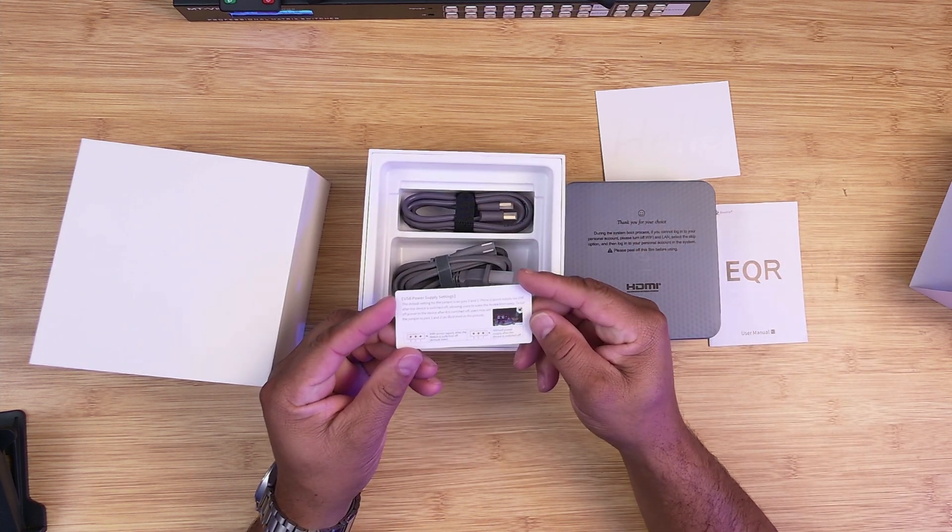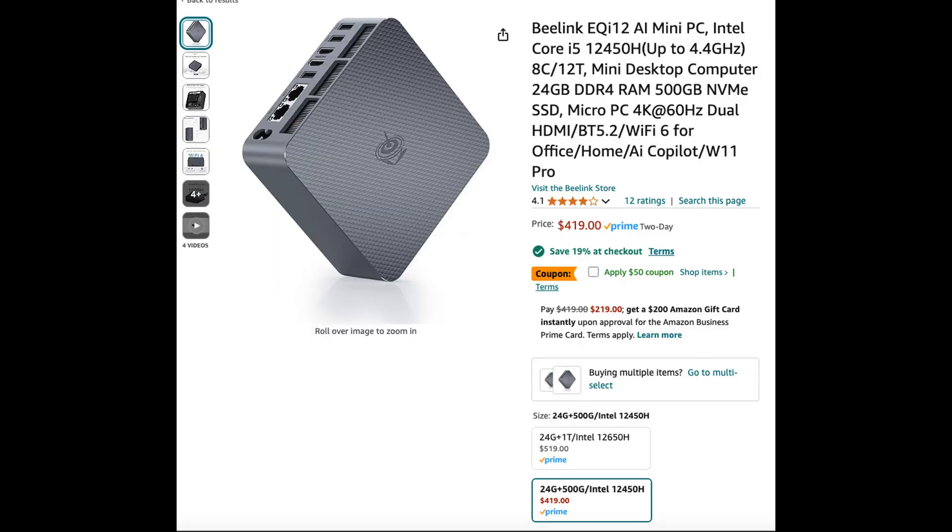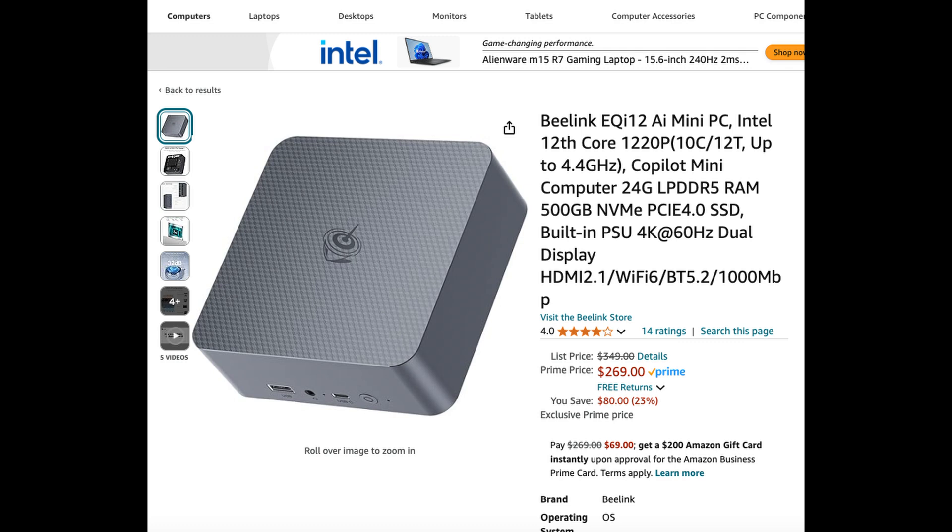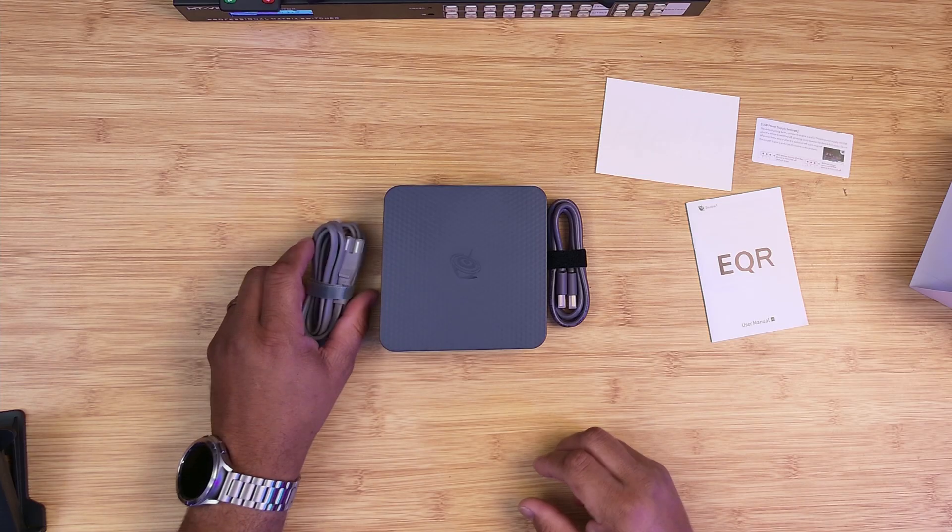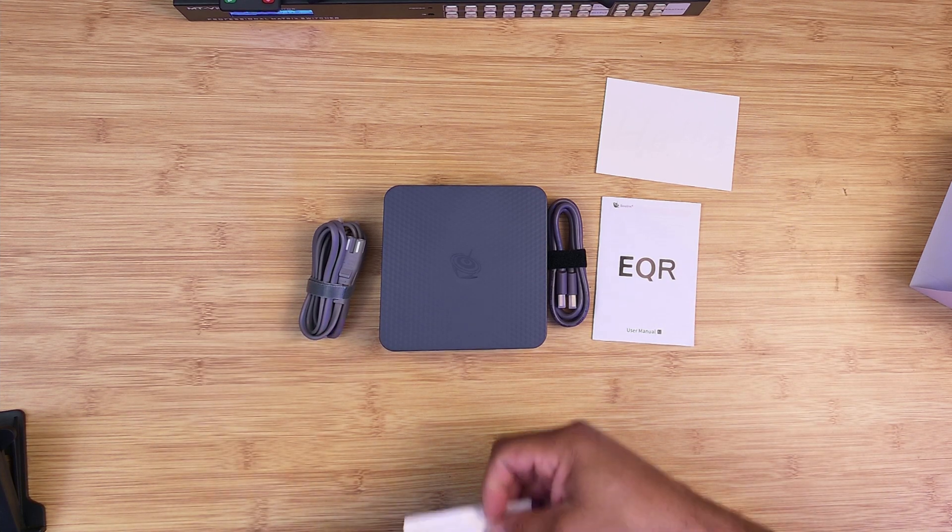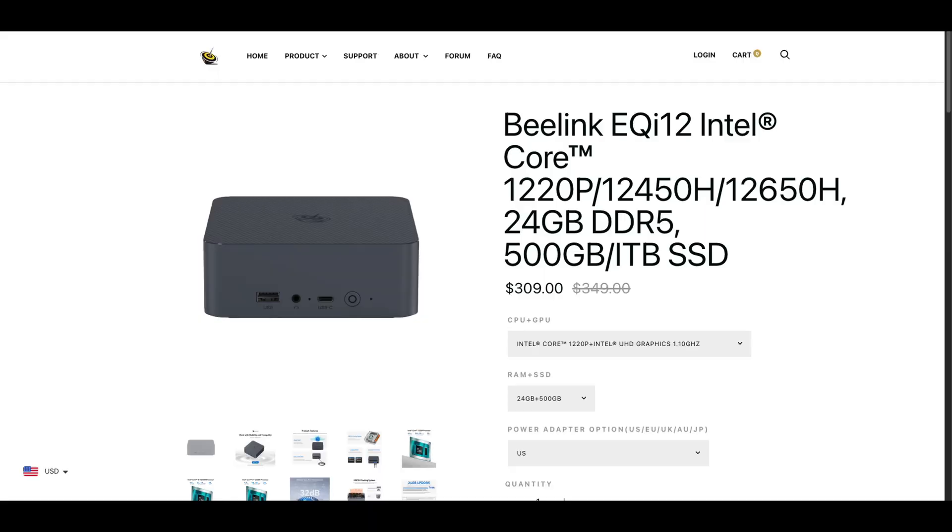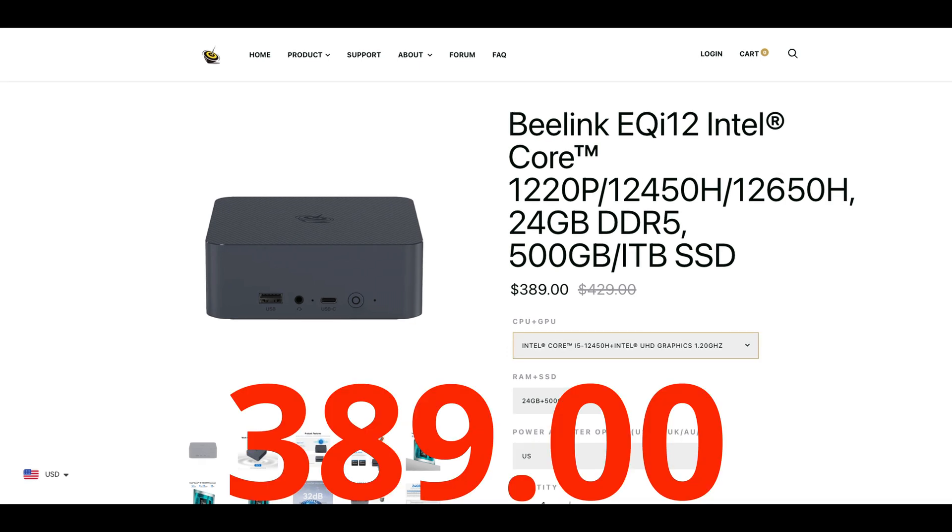Now, this mini PC comes in at a price of about $419, but there's a couple of different versions here. There's the i3 version with 24 gigs of RAM and 512 gigs of storage for $269. And if you want more power, there's an i7 24 gigs of RAM with 512 gigs of storage for $479. But it gets better. As of me recording this video, B-Link website has the prices as follows: $309 for the i3 processor, $289 for the i5 processor, and $439 for the i7 processor.